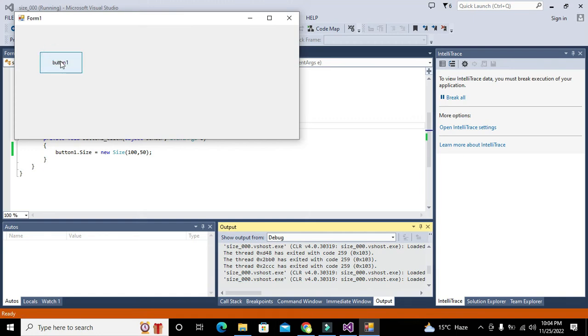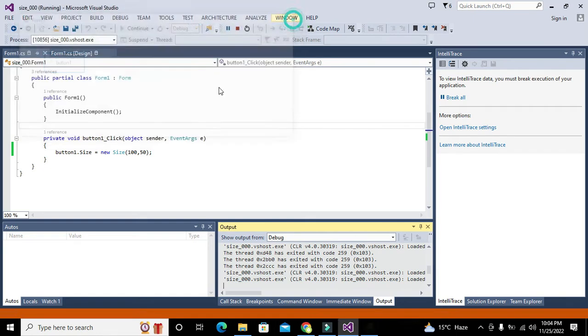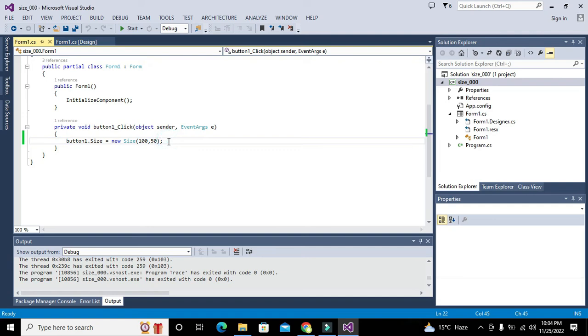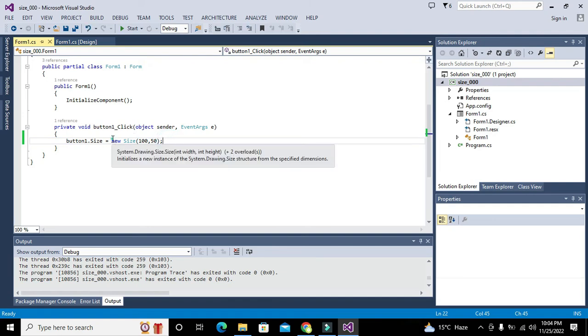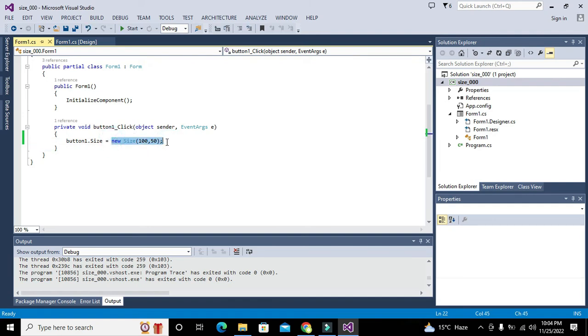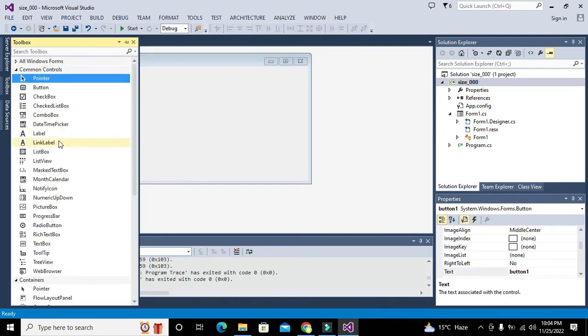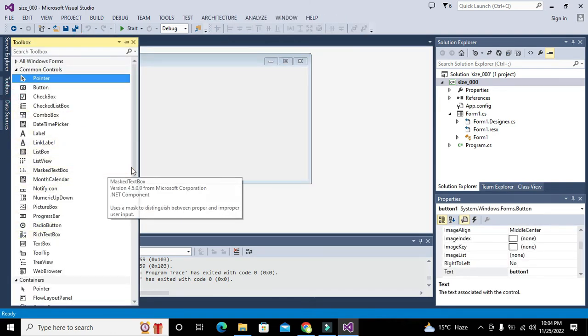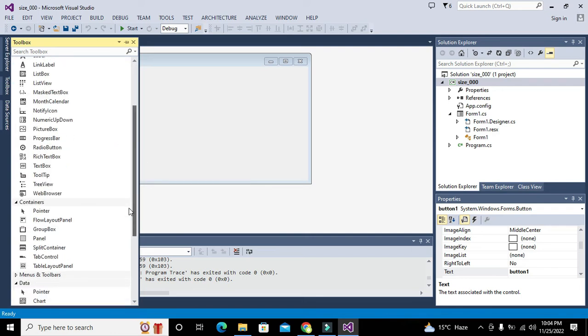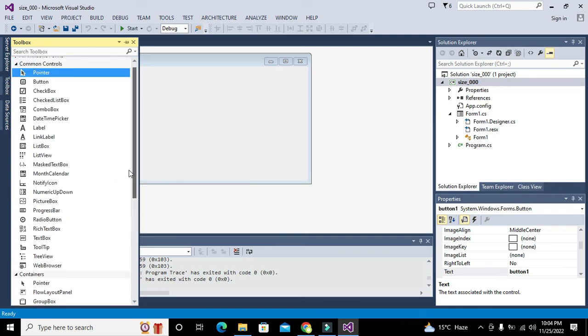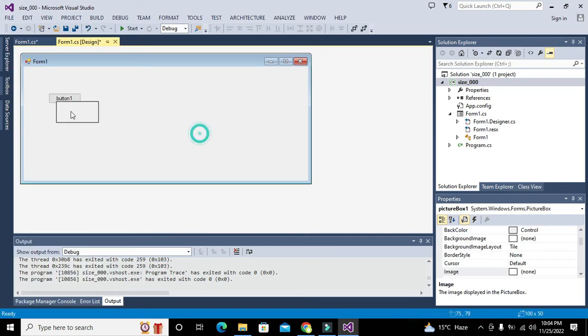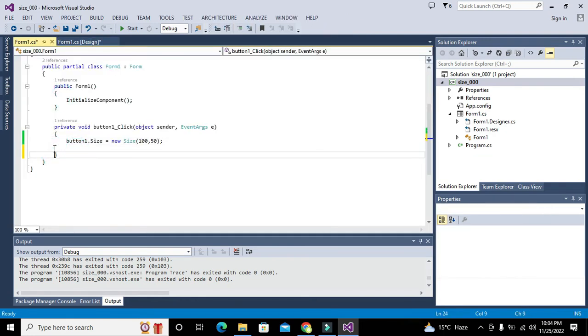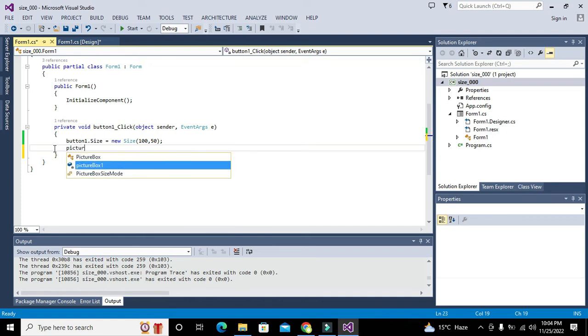Can we take some more controls? Let's take a picture box. We will write pictureBox1.size equals new Size, the same thing.